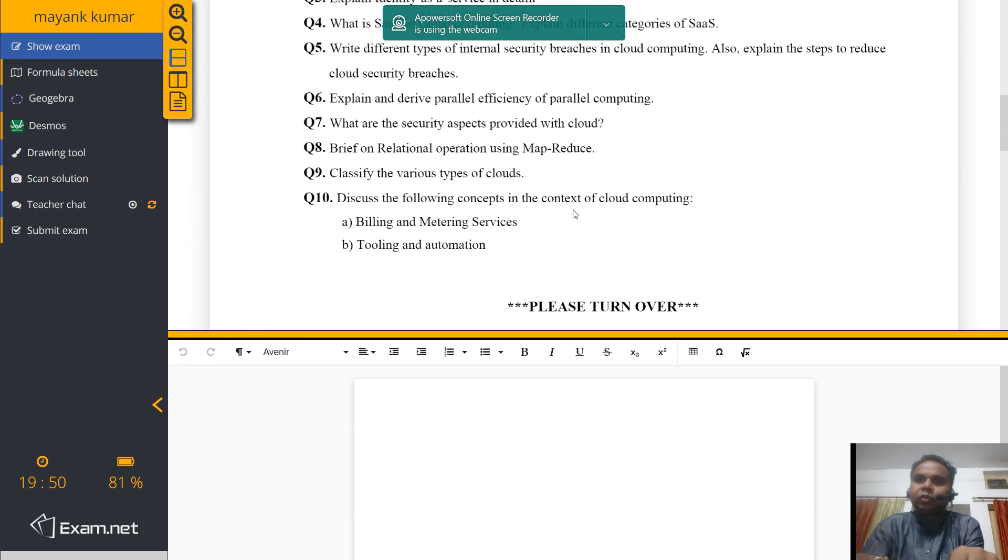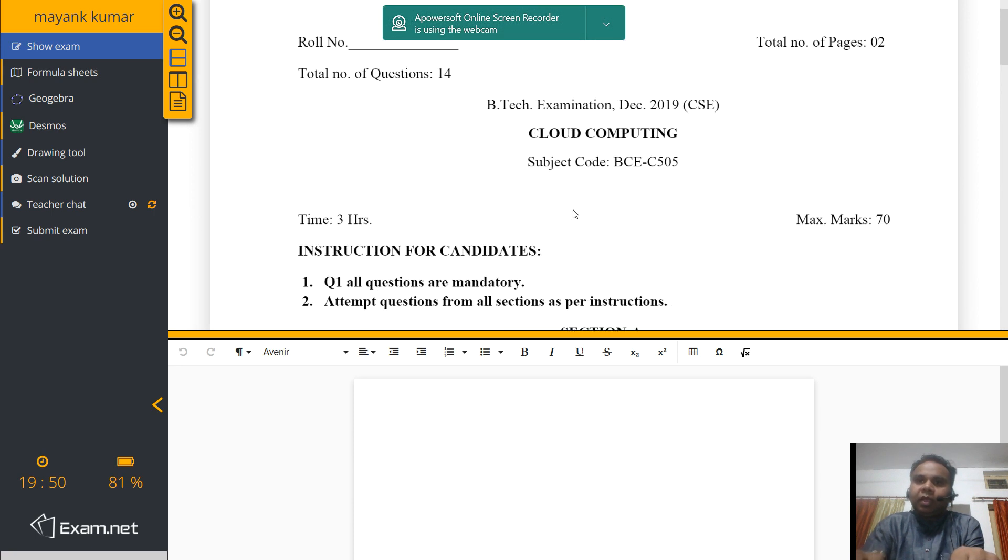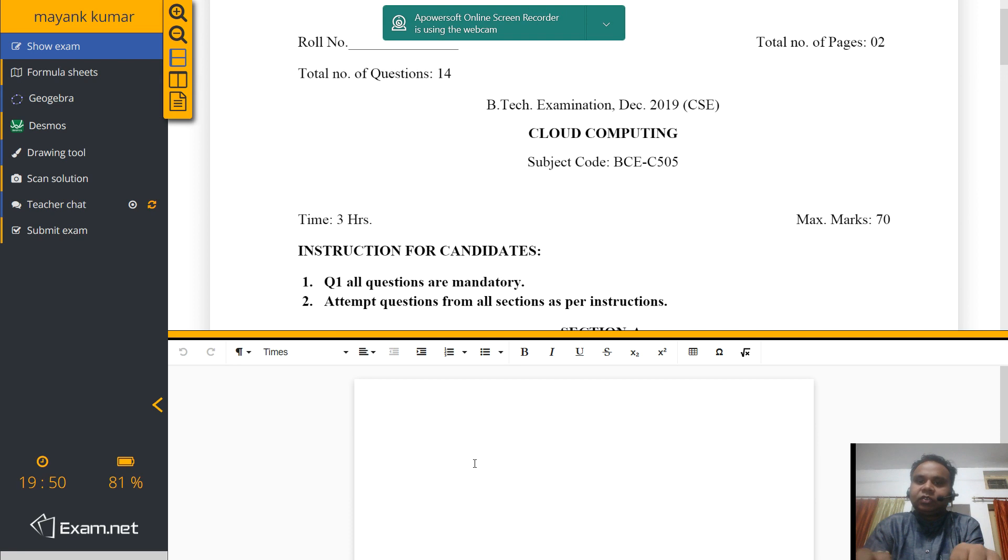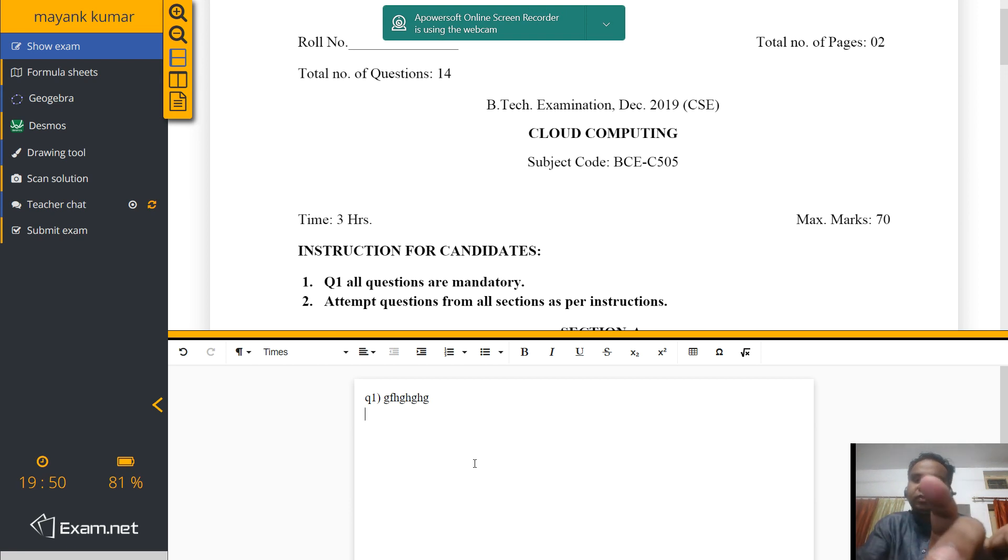This is a sample question paper and over here you have to write your answers. This is very much similar as Word. What you will do is question number one, your answer, whatever is your answer.